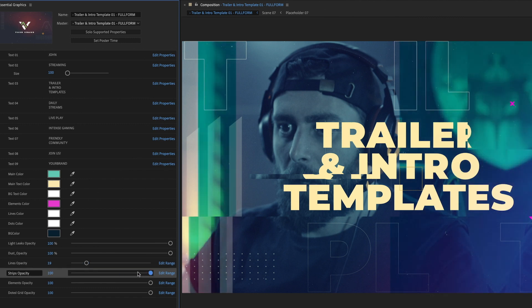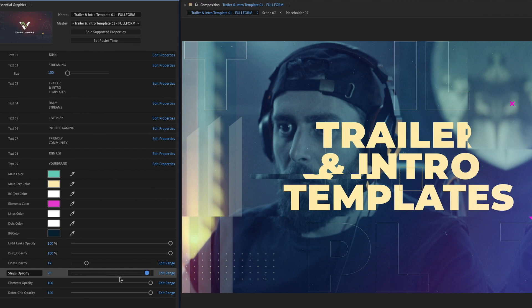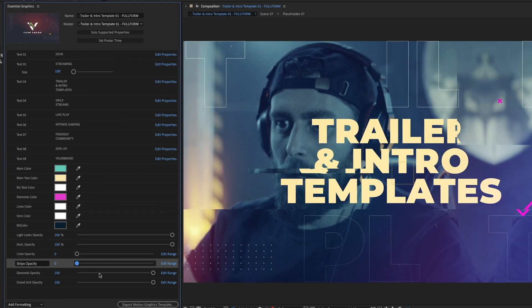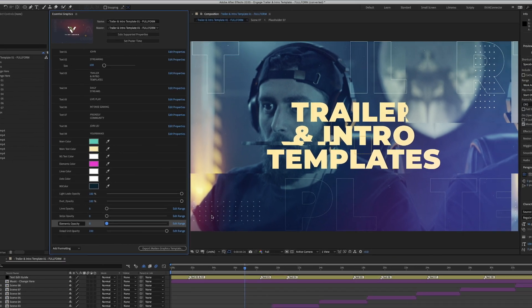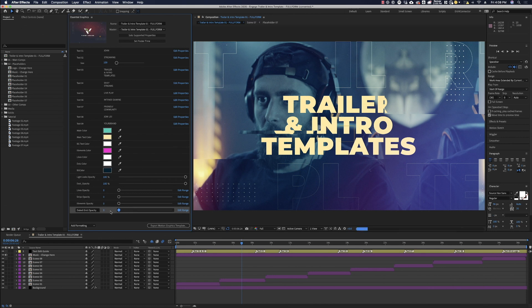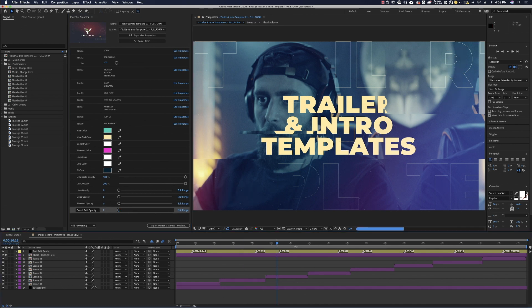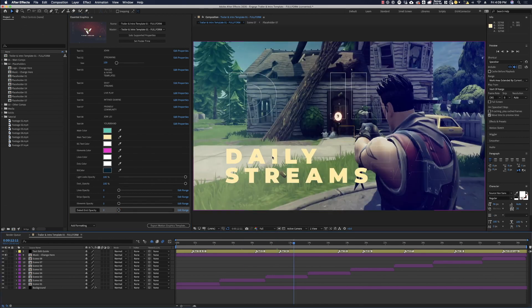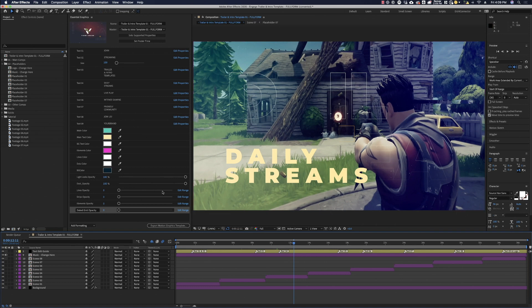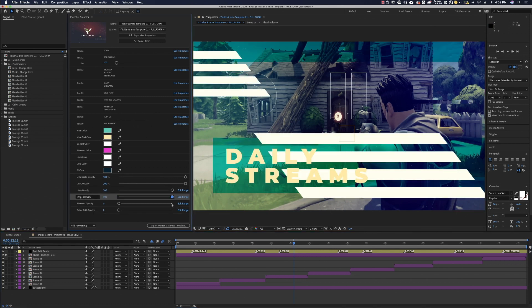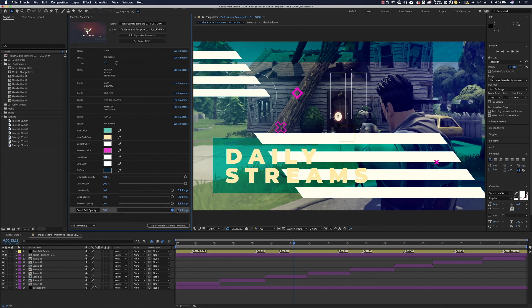You also have a lot of control here with these colored strips that are along the whole edit and you can take those away and go with something a lot more simple and same with the elements. You can get rid of the elements or find something in between that works really well as well as this dotted grid. So you can eliminate everything and go with something a lot more clean and just use the text that's on screen or you can go ahead and crank it all up and use it all the way or find something that works for you in between.